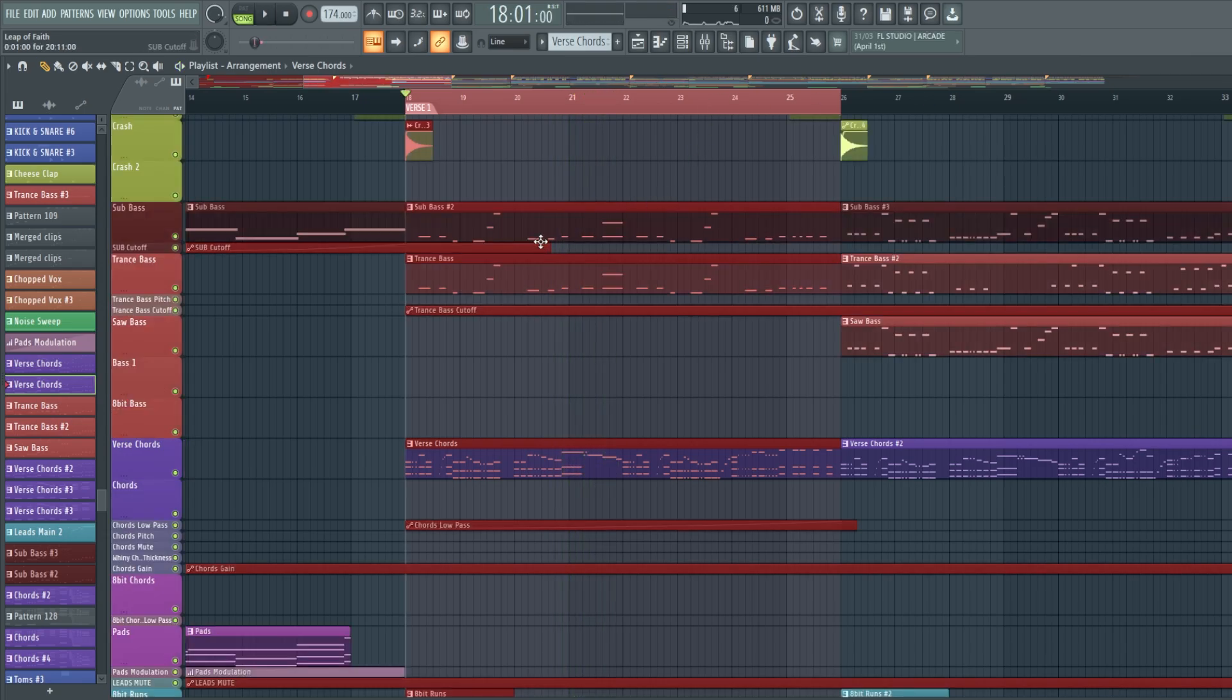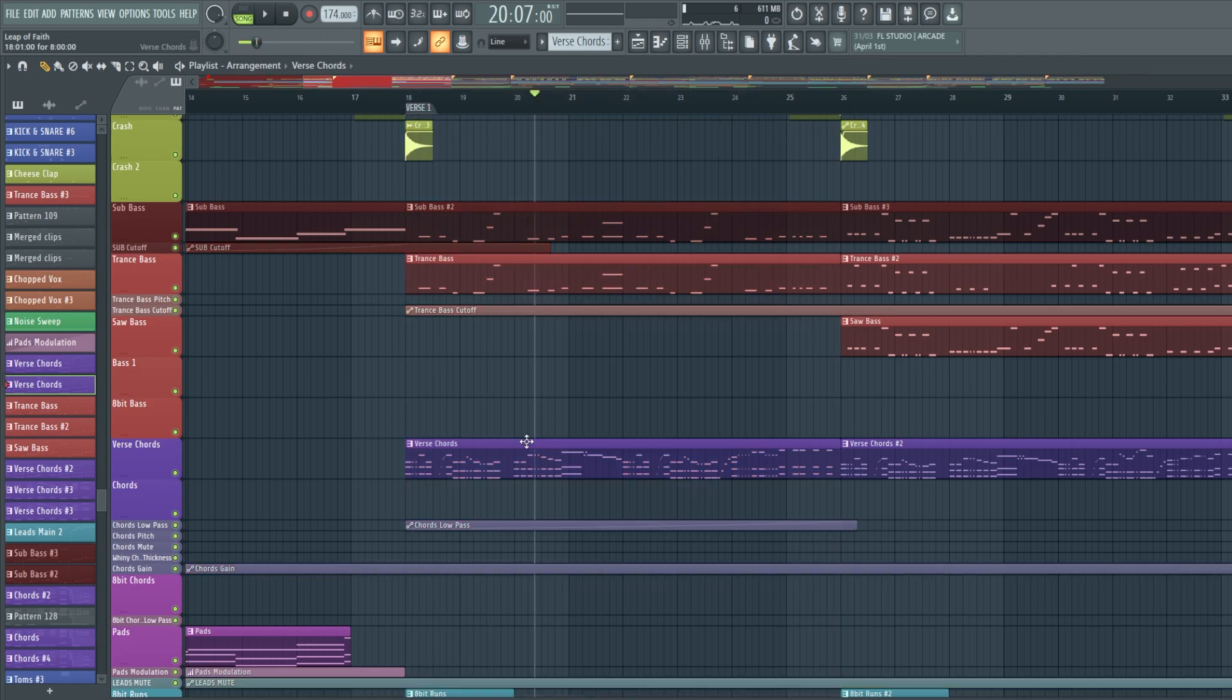Once you want to get rid of this loop, you just have to double click on a different part of the timeline with your draw tool selected. The cool thing about FL Studio is we can